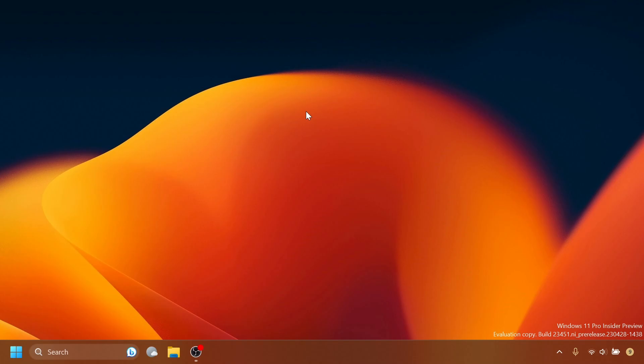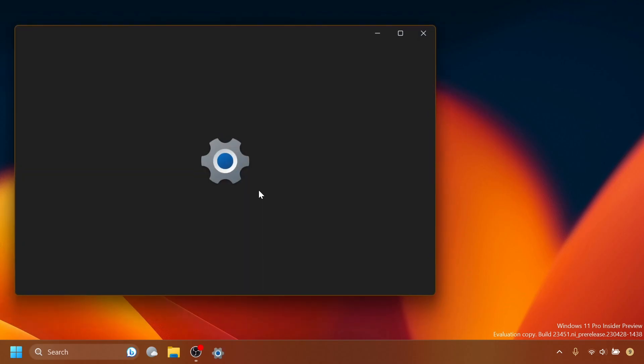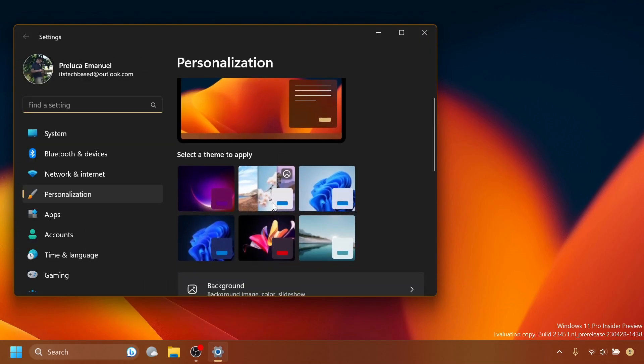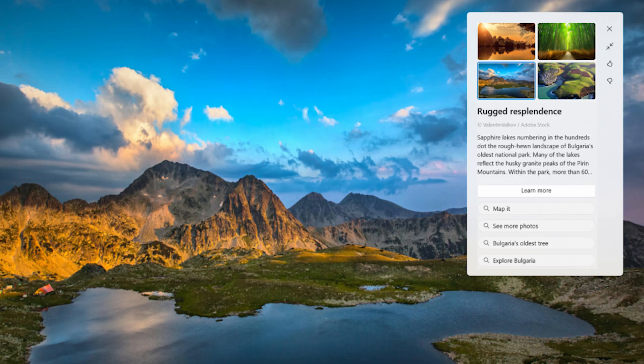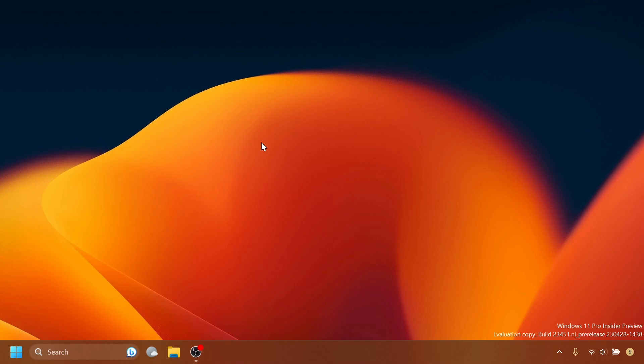Microsoft is also improving Windows Spotlight. Starting with this build, Microsoft is trying out two different treatments for how Windows Spotlight looks. Windows Spotlight can be enabled from the Personalization section of Windows 11 by selecting the Windows Spotlight theme, and you're going to see screenshots of how those new UIs look on Windows 11.